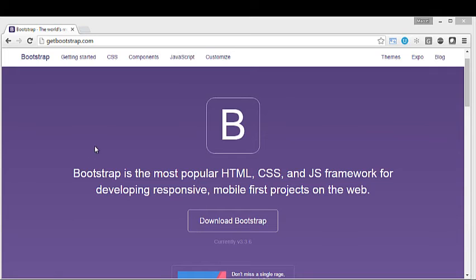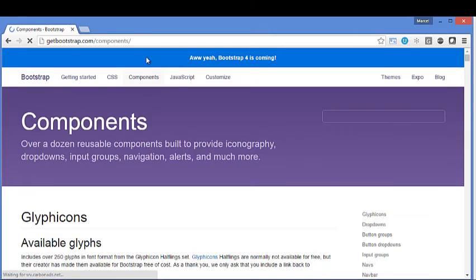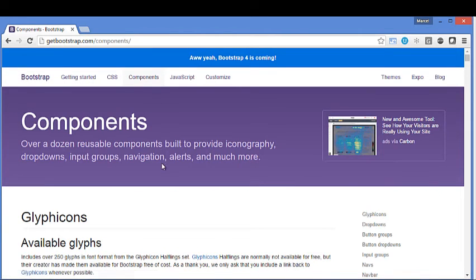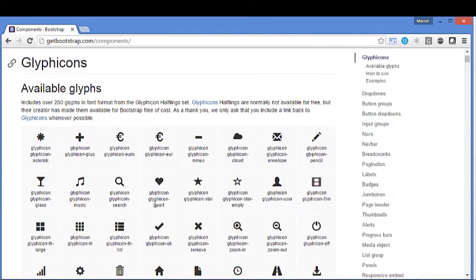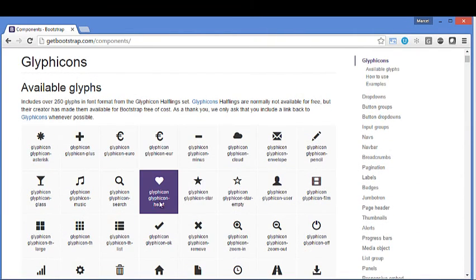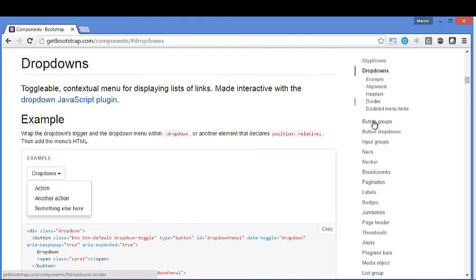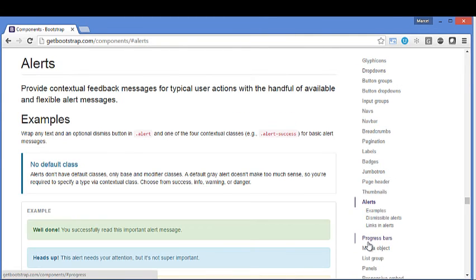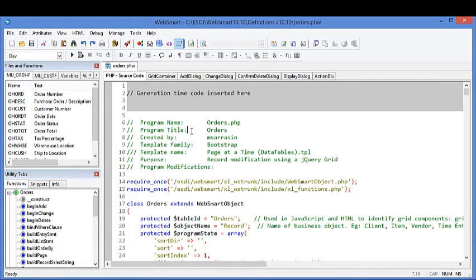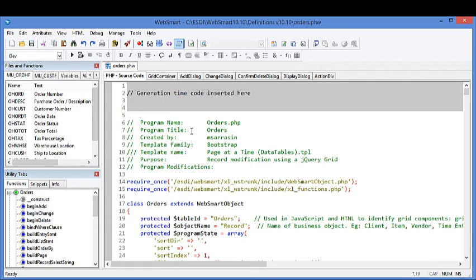You have access to hundreds, if not thousands, of components and plugins, such as icons, drop-downs, alert and validation styling, and so much more. By having access to the code in WebSmart, you can develop professional web applications using today's standards. There's no limits to what you can accomplish. It also helps you attract new developers who want to use these technologies rather than RPG and DDS.